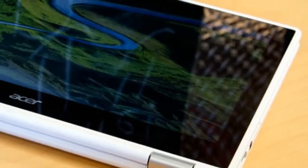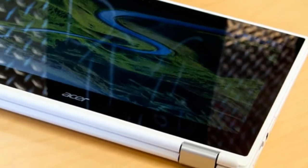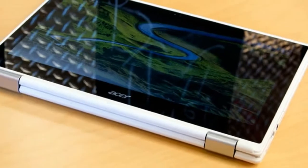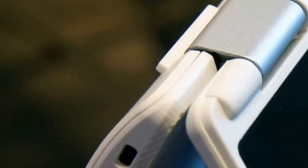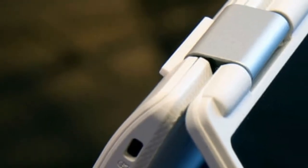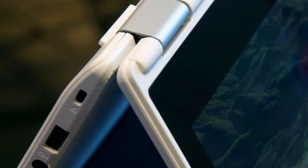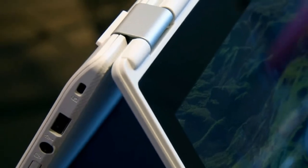While in tablet mode things feel natural. Well, as natural as a tablet with a deactivated keyboard on the back can possibly feel.